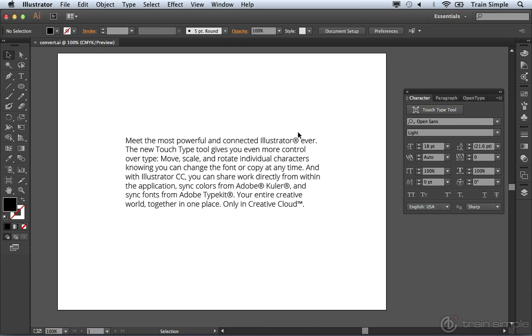One of the things that you're going to do inside of Illustrator at some point is you're going to create point type. And once you're done creating the type, you probably should have created area type. I'm working with a document called convert.ai, and that's exactly what happened here.